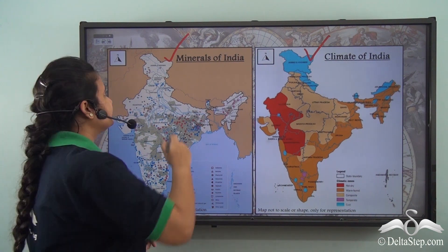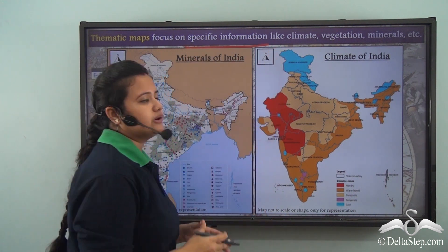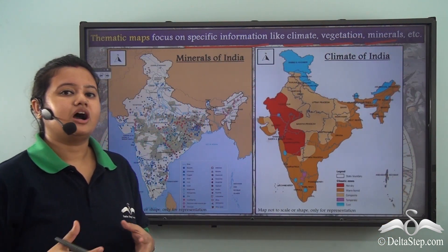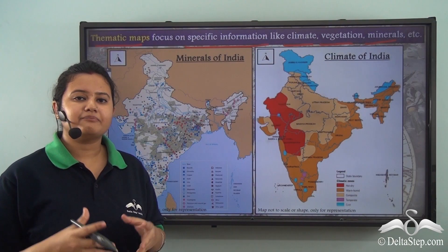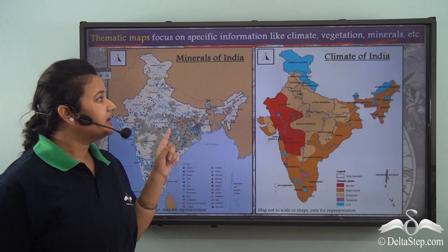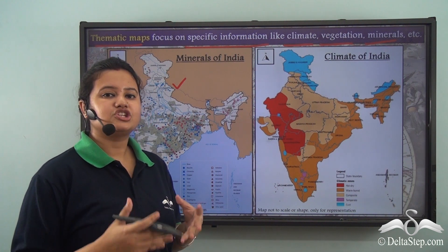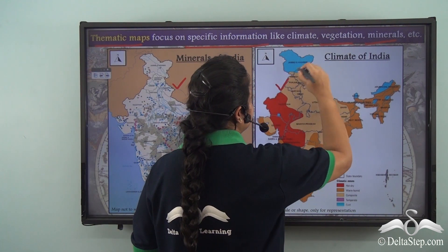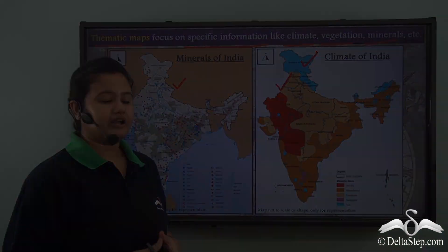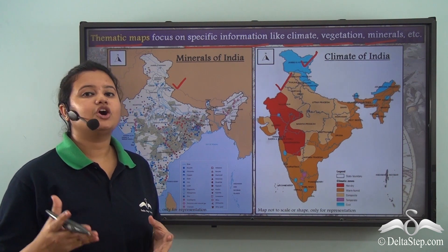Do you know what these maps are called? Well, maps that focus on specific information about a region — like climate, natural vegetation, minerals, agriculture etc. — are called thematic maps. Thematic maps are drawn for a purpose and define specific information about a place. The first map here shows the distribution of minerals in India, while the second shows each climatic zone of India.